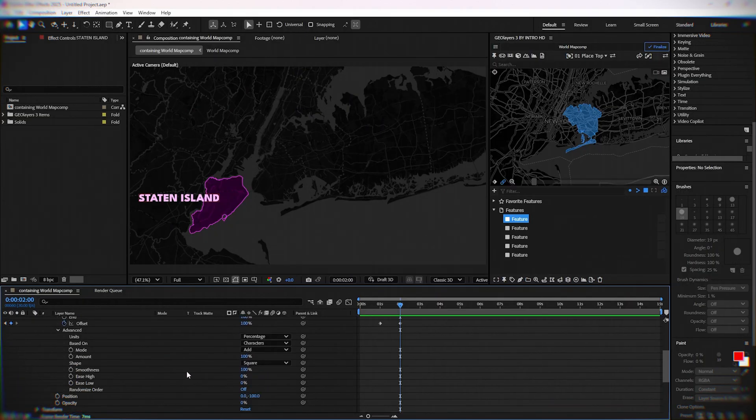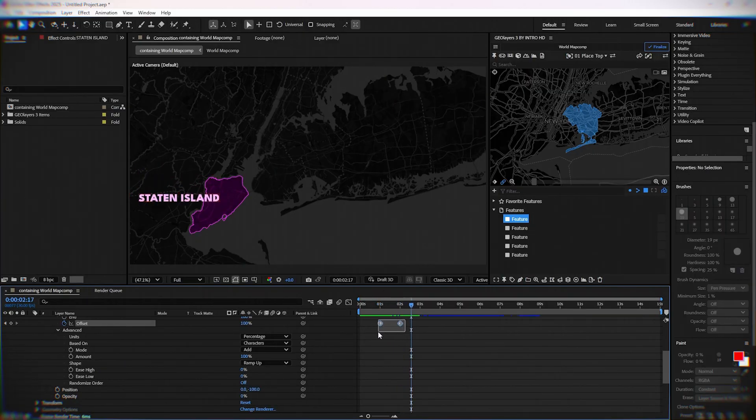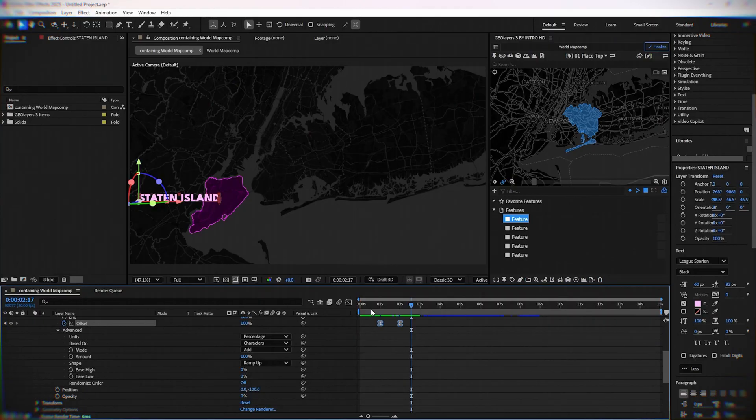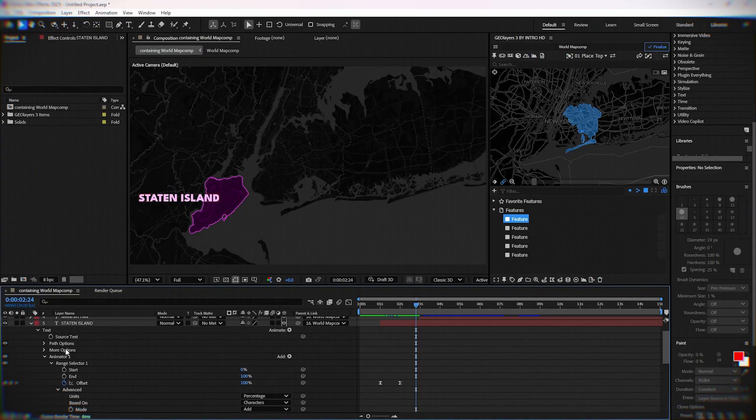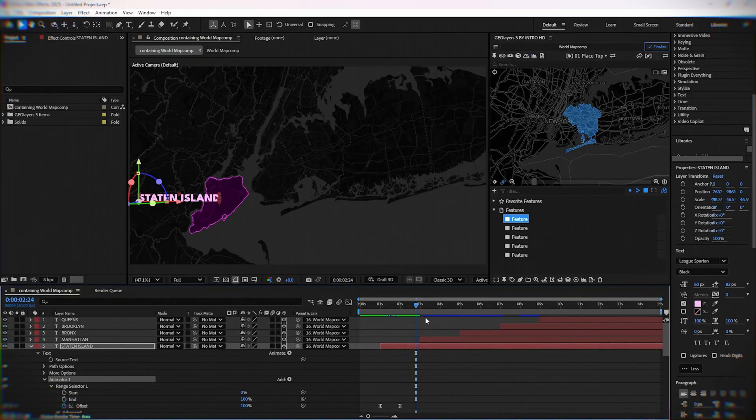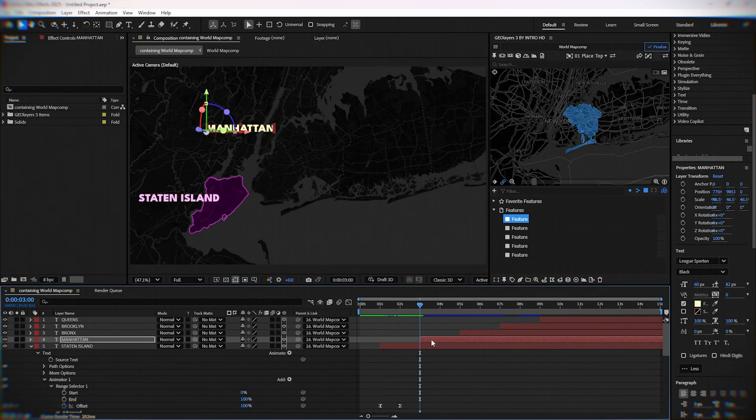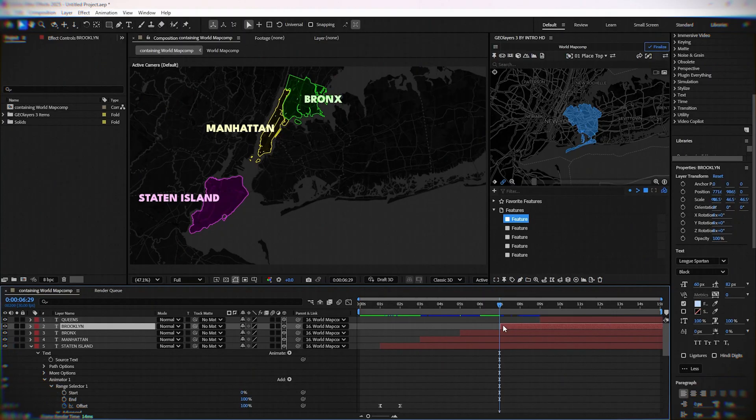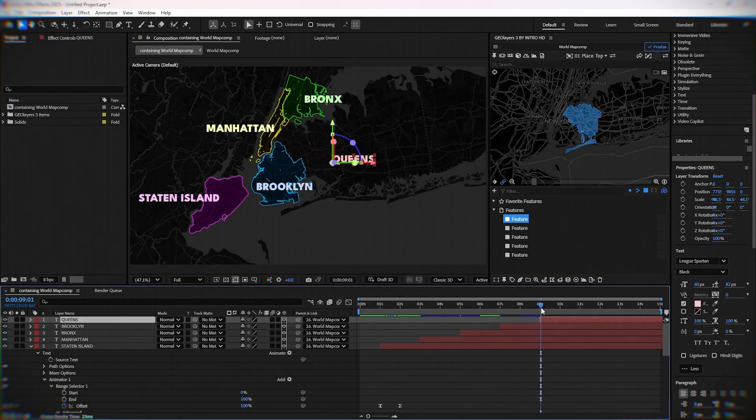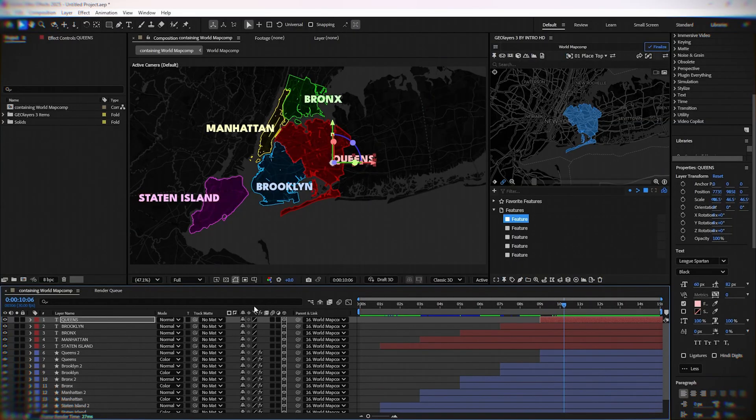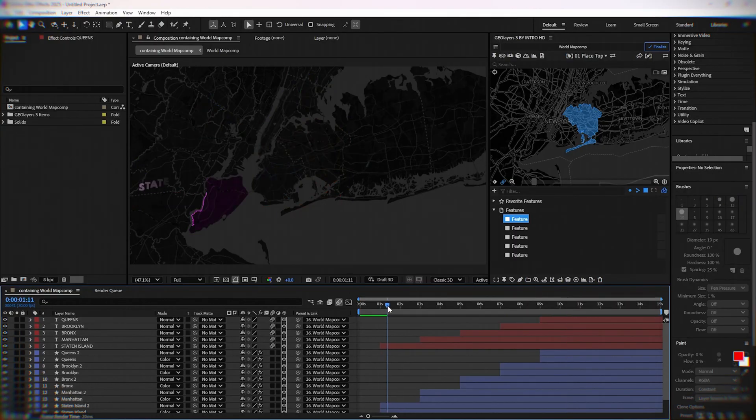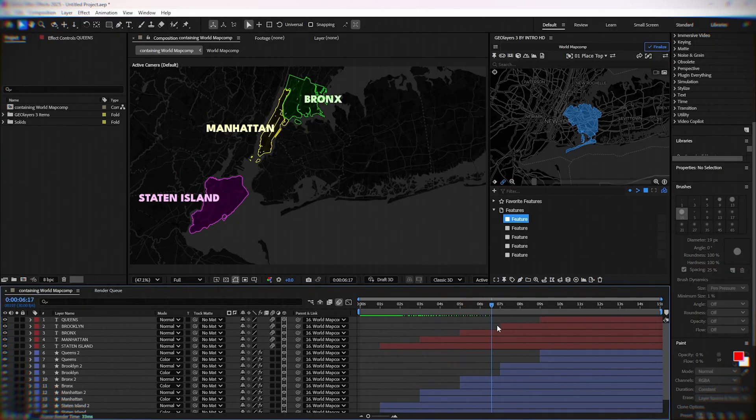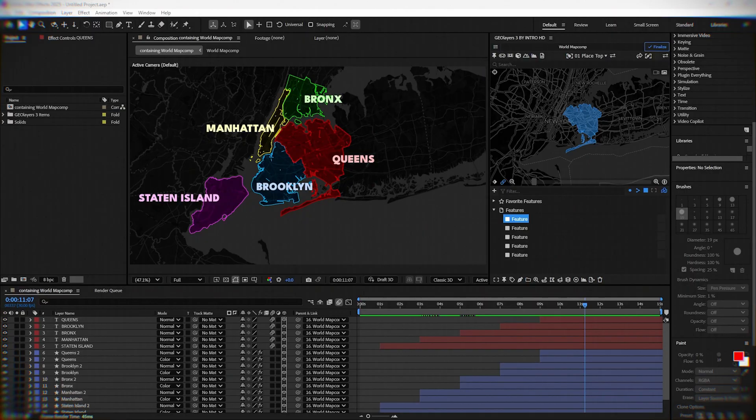Now click on advanced and here change shape to ramp up. Copy that animator to all text layers. Now you can select all text layers and select motion blur.